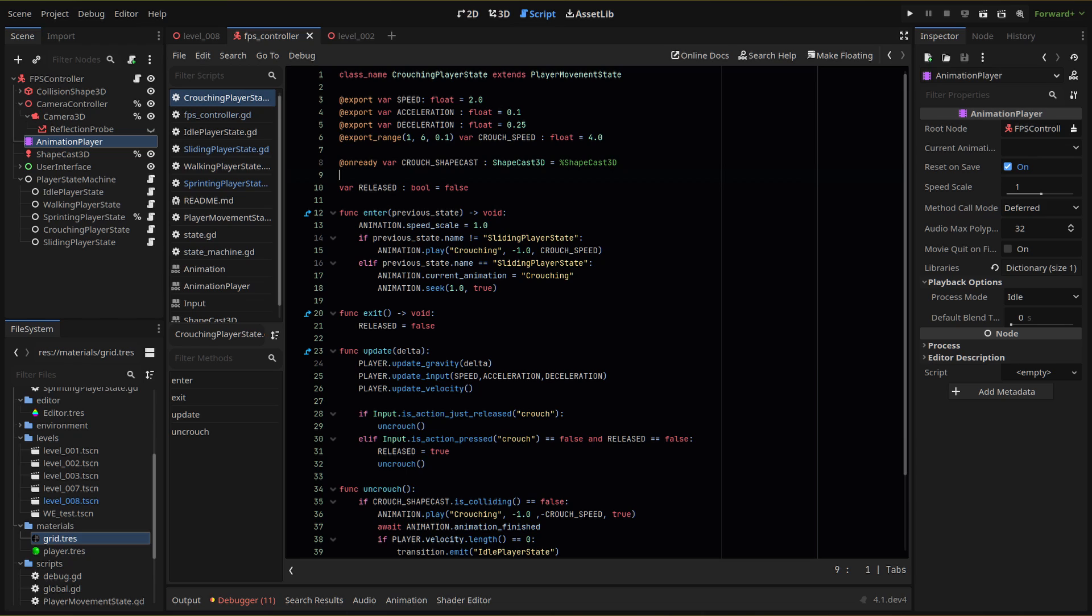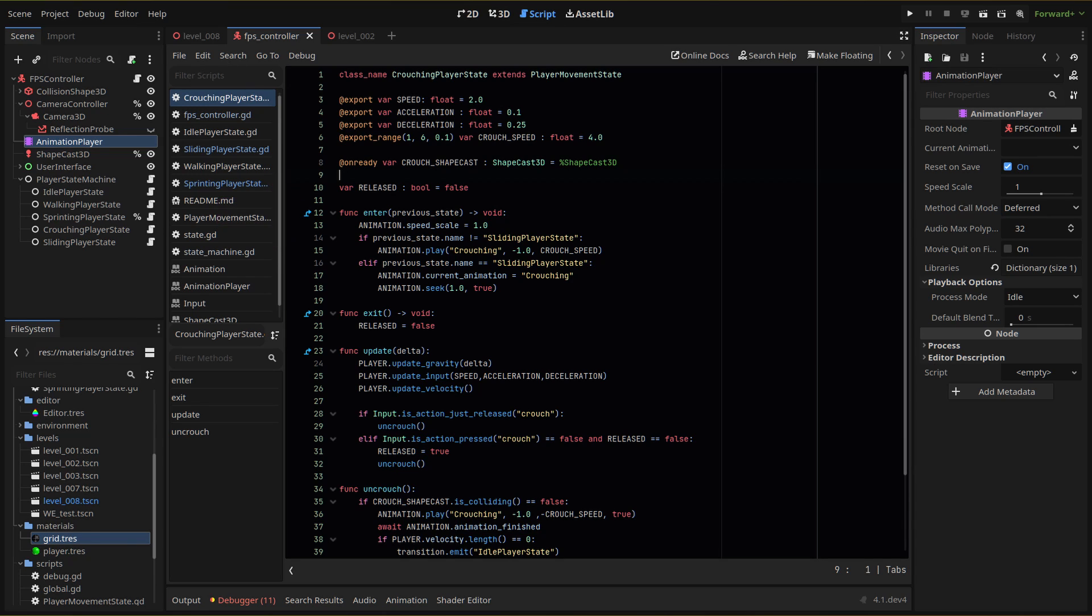Then in our crouching state, we're making a couple changes. The first change is that we want our enter function to behave differently if we're coming from the sliding state. Our normal enter causes us to crouch down but since we're already crouching in our slide, we don't want to run our crouching animation from the start. Rather, we want to prime it to play at the end later on. So we use our new previous state parameter to check if the previous state is the slide state. If not, then we play our crouching animation as normal. If it is, we set our current animation to crouch and use the seek function to place our playback position at the end of the animation.